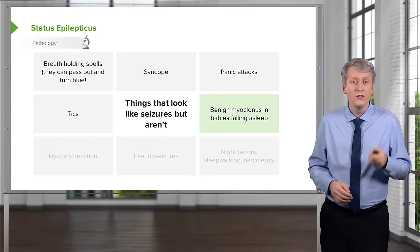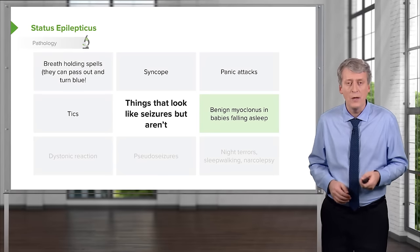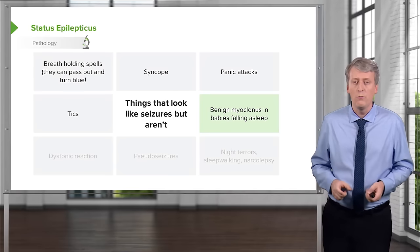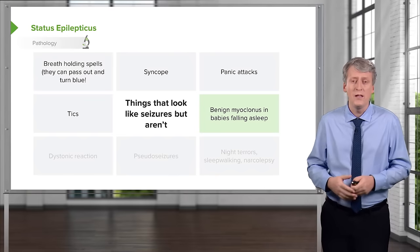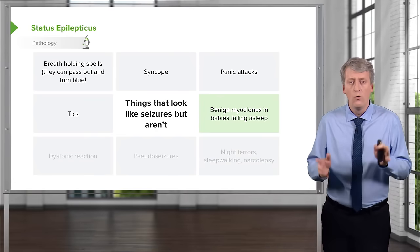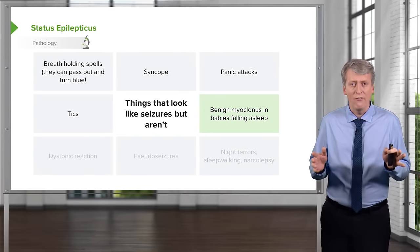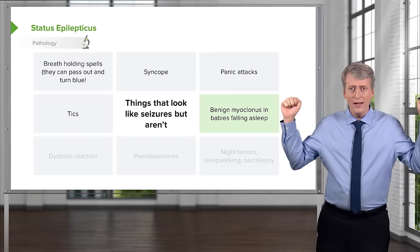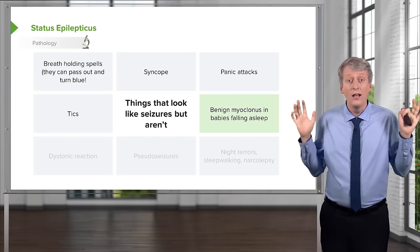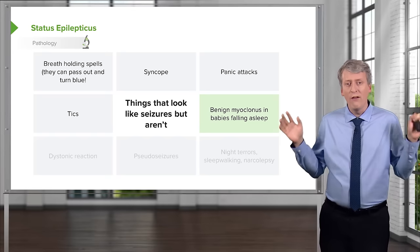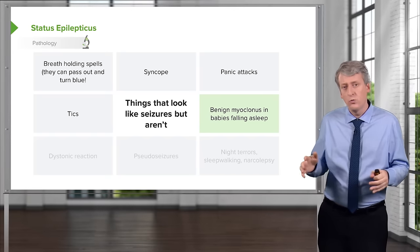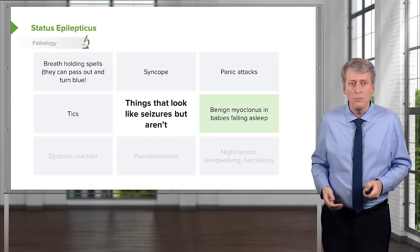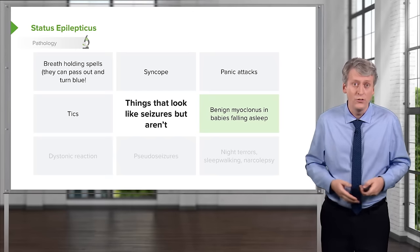Benign myoclonus is common in babies, and parents may bring in videos of their child doing shaking movements they're concerned might be a seizure. It's common for babies to have an exaggerated startle reflex where their arms come out and they shake. Commonly, these children will have brief shaking episodes or twitches of the arms and legs as they're falling asleep — adults do that too.